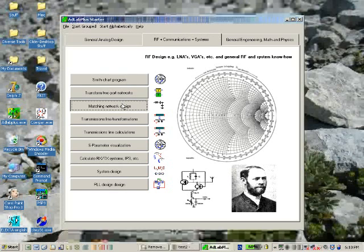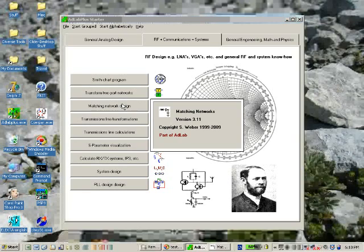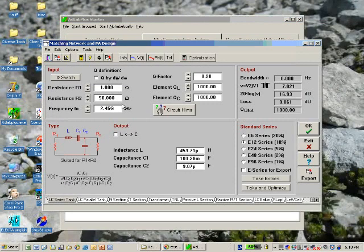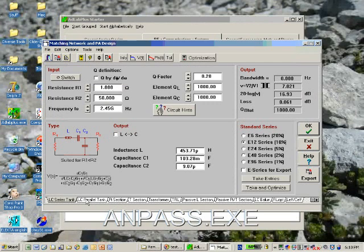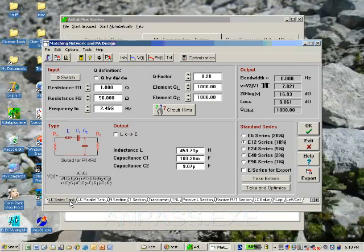A good starting point is pressing that button, and the program offers several kinds of matching networks. Here you see matching with the LC series tank.